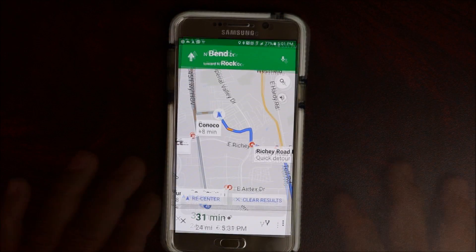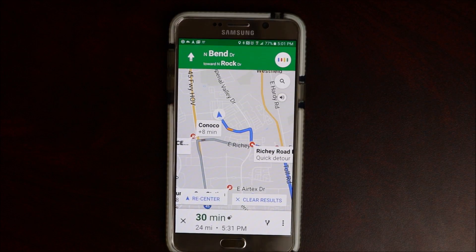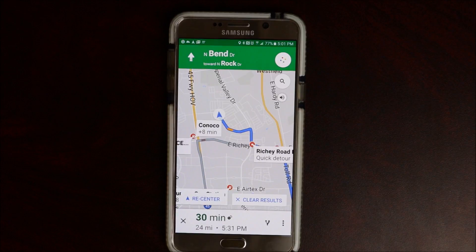Ok Google — play driving music. Here you go, asking Play Music to play driving music.